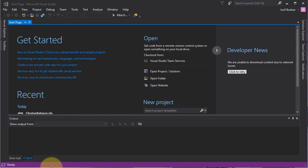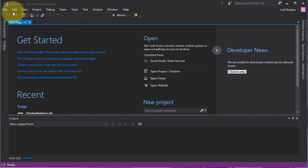Hi there, welcome to another C# video tutorial. I am Josef Botnar and in this video tutorial I will make an application which will compute the monthly closing balance for a loan. So let's start the application.